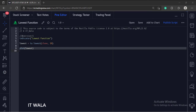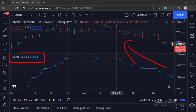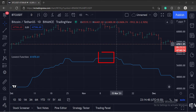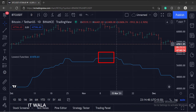Let's add this indicator to the chart. As you can see, if I point the cursor over here, the indicator shows the value of 61,470.61. This is the lowest closing value in the last 10 bars. If no new lowest close is found in the last 10 bars, the indicator value stays constant.